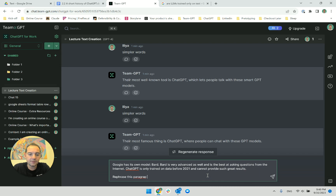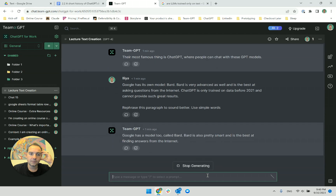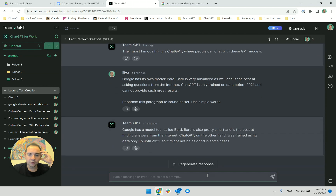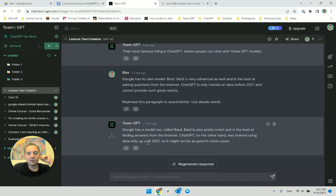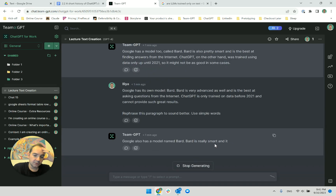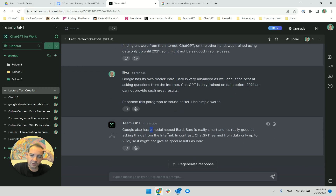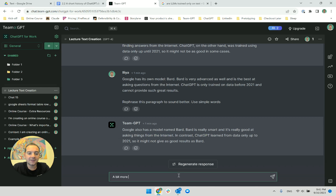I ask ChatGPT to rephrase this paragraph with simple words — because I know it always uses complex words. It gives me: 'Google has a model too called BART. BART is also pretty smart and is the best at finding answers from the internet. ChatGPT, on the other hand, was trained using data only up until 2021, so it might not be as good in some cases.' I regenerate — I don't like it very much. I ask for a bit better wording, maybe not so simple.